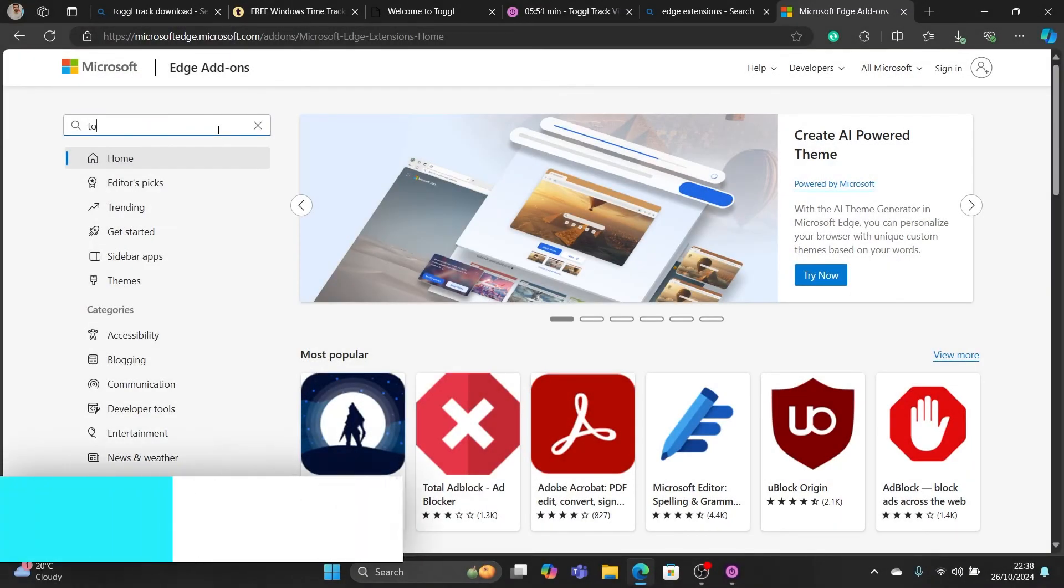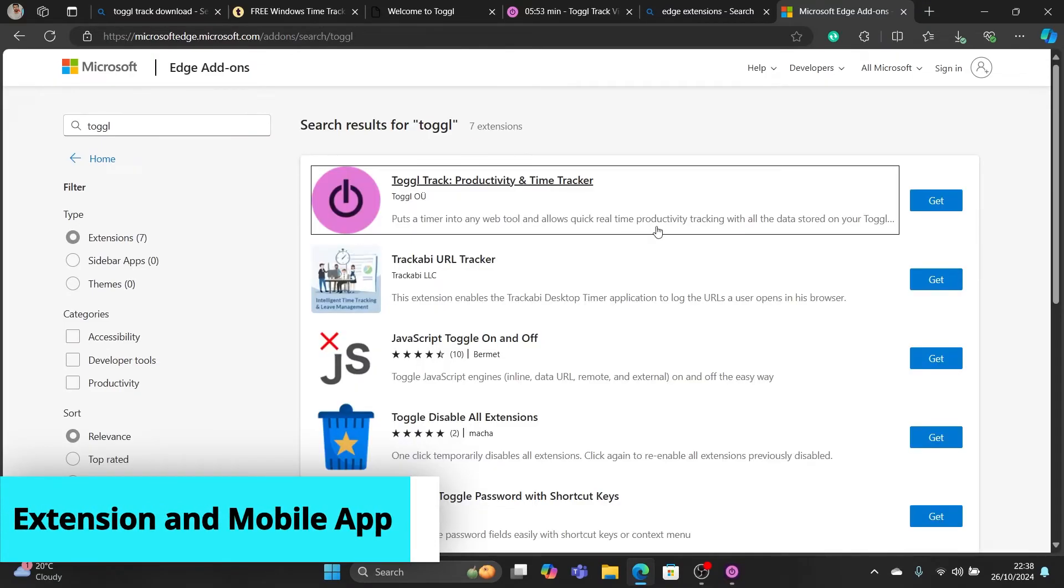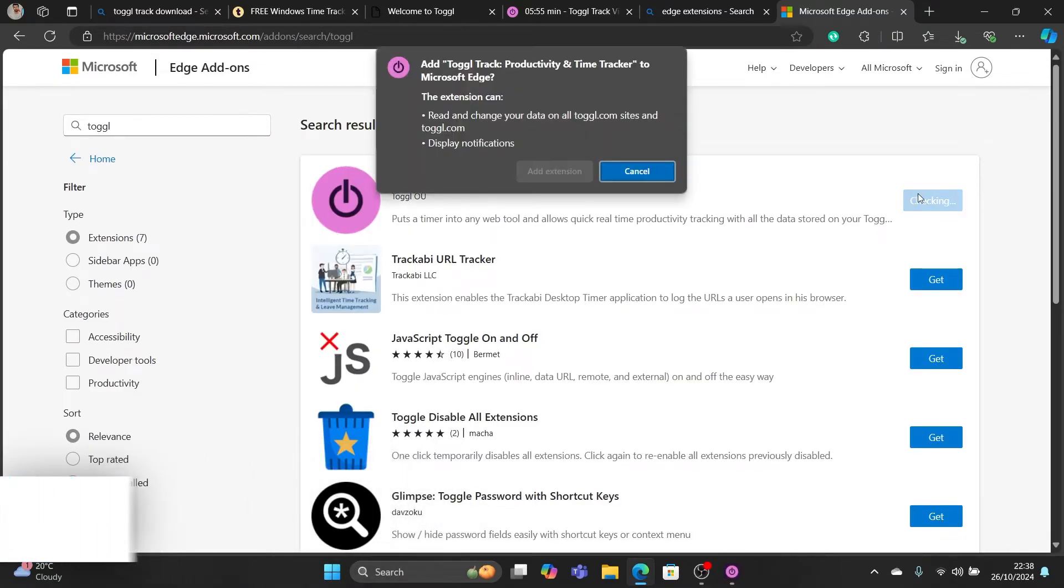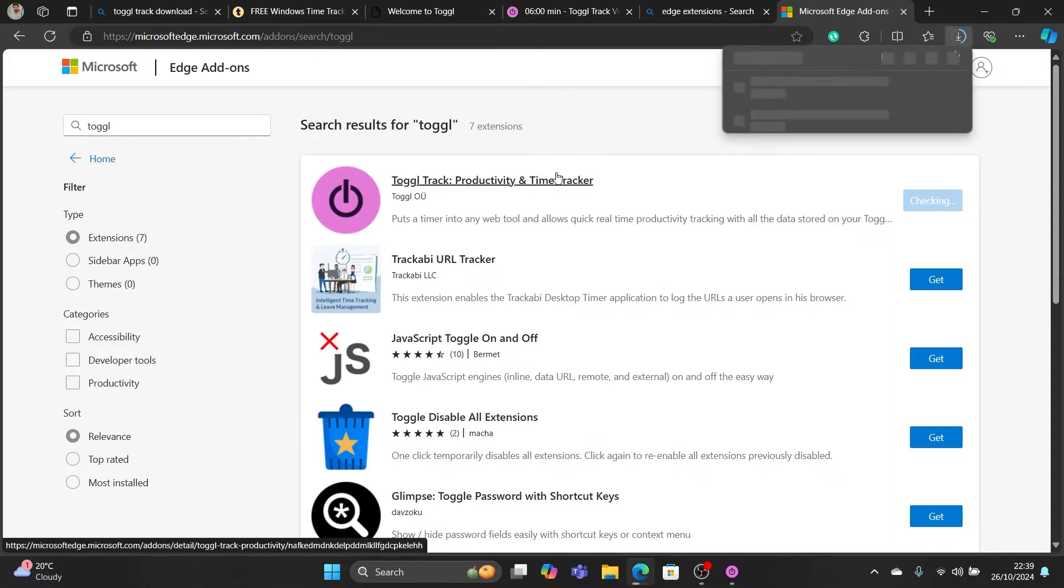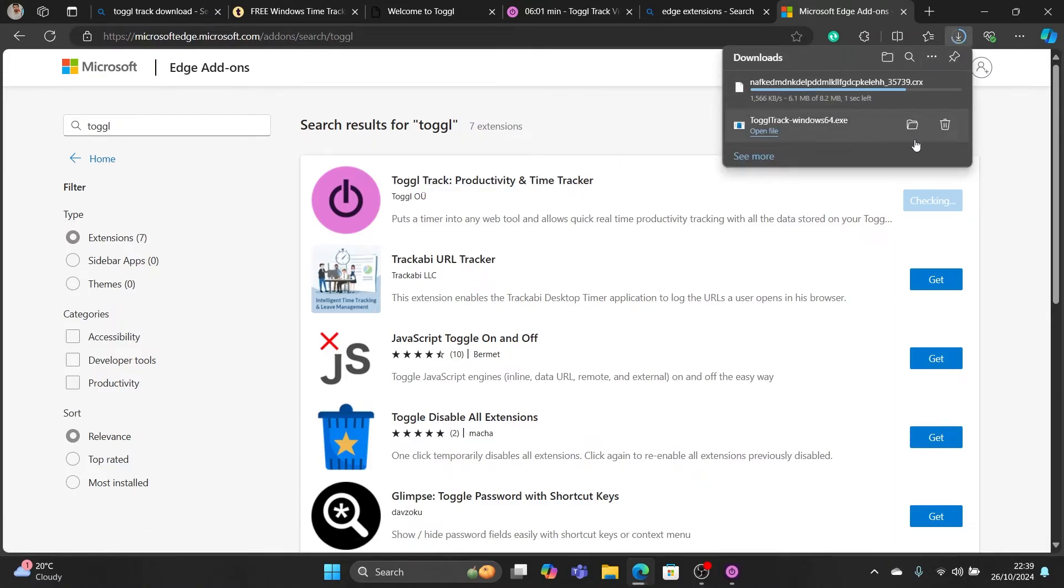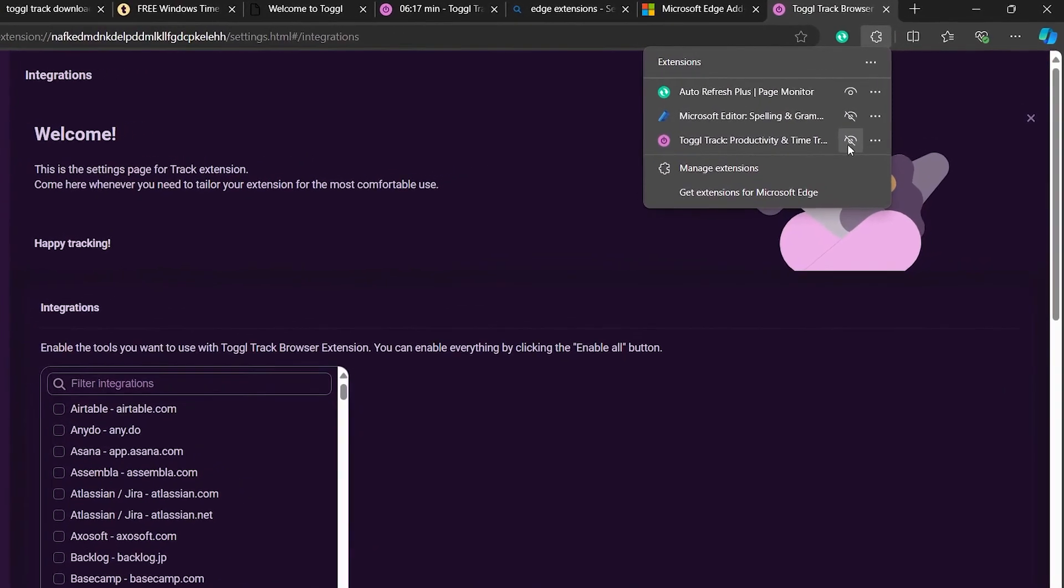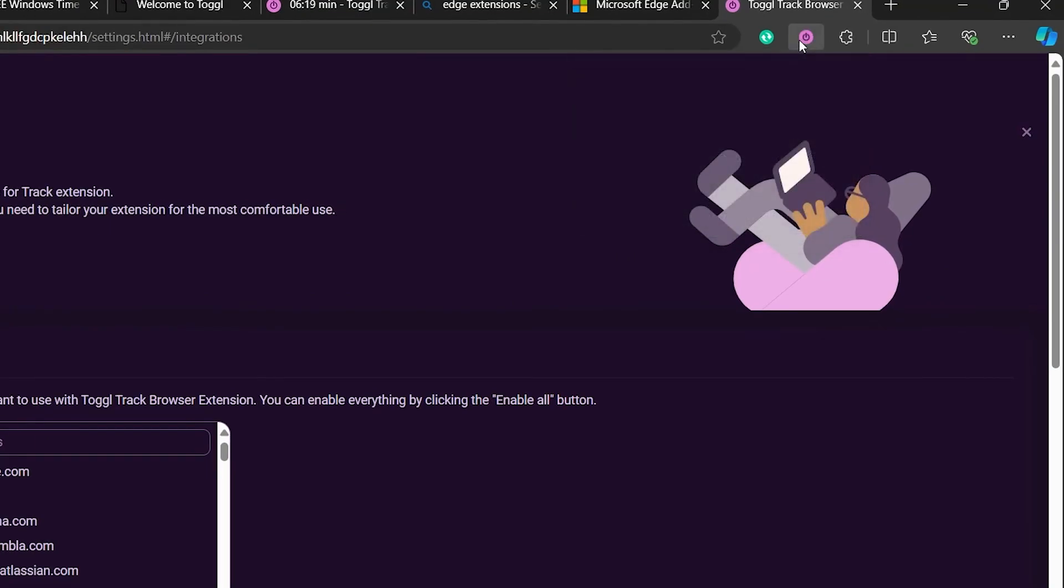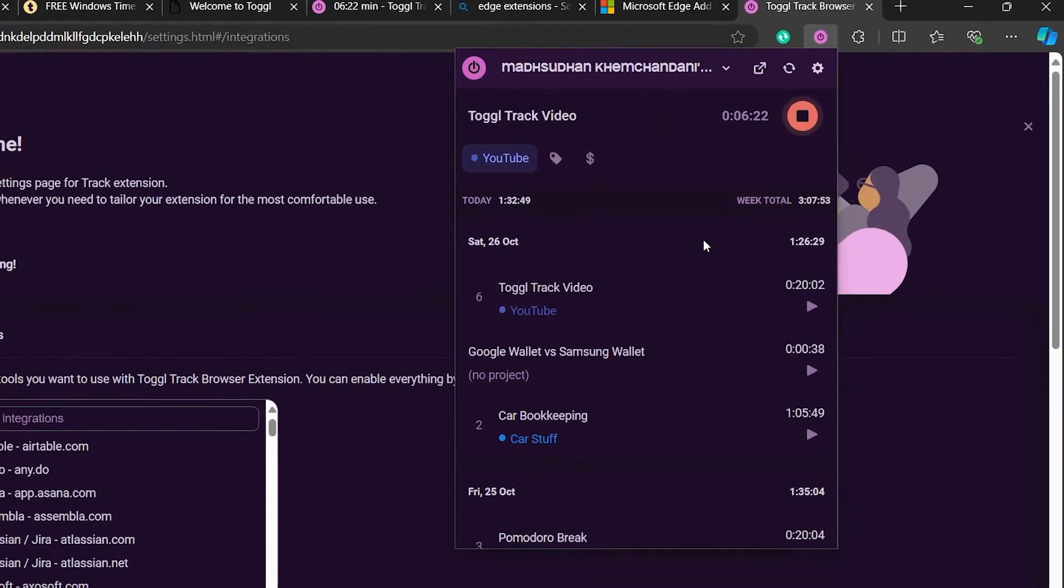It also has a browser extension. I will search for it and then download it. I'm on Microsoft Edge but installing it on Chrome is the same. Once it installs, you will already be logged in. You can use it here if you just work in the browser.